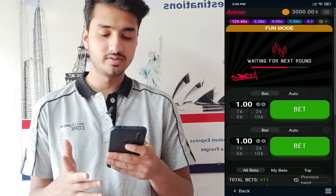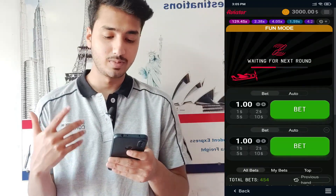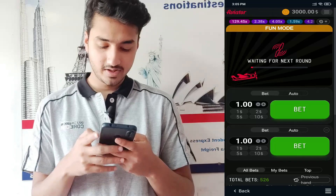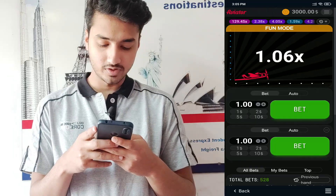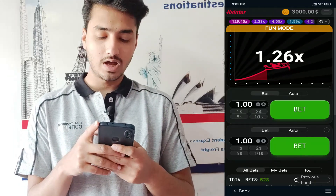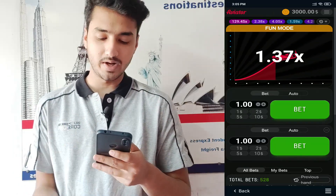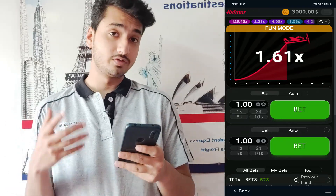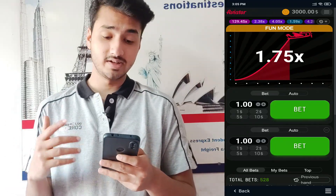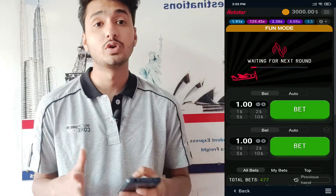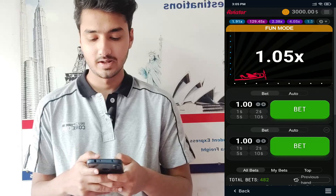And then, as you can see, the plane flew away. Now there is the beginning of the next round. You have to click on the Bet button before the beginning of the next round, then simply wait for the round to get completed.